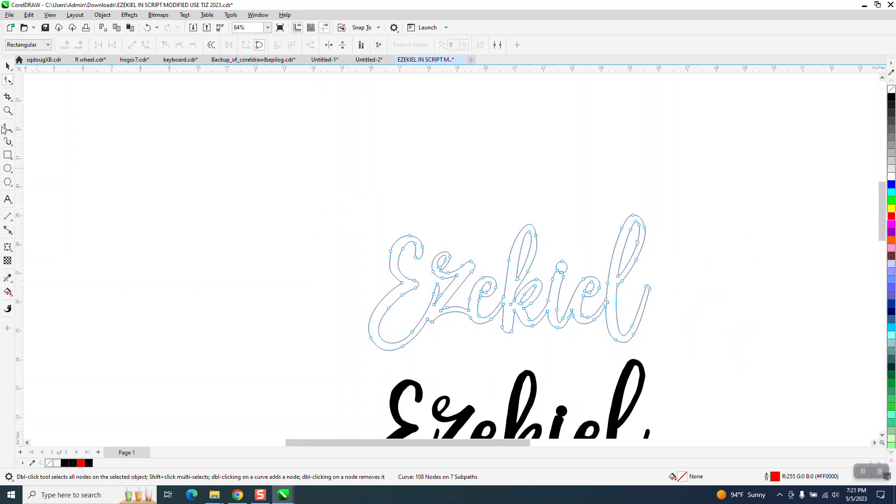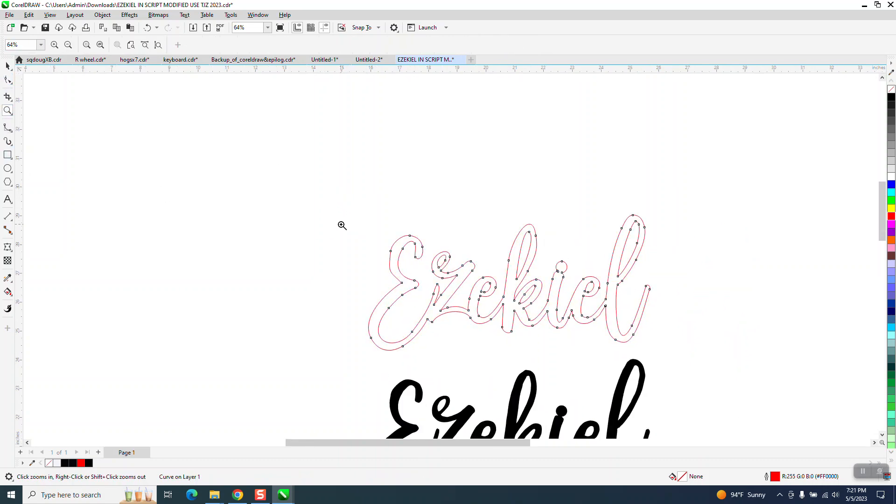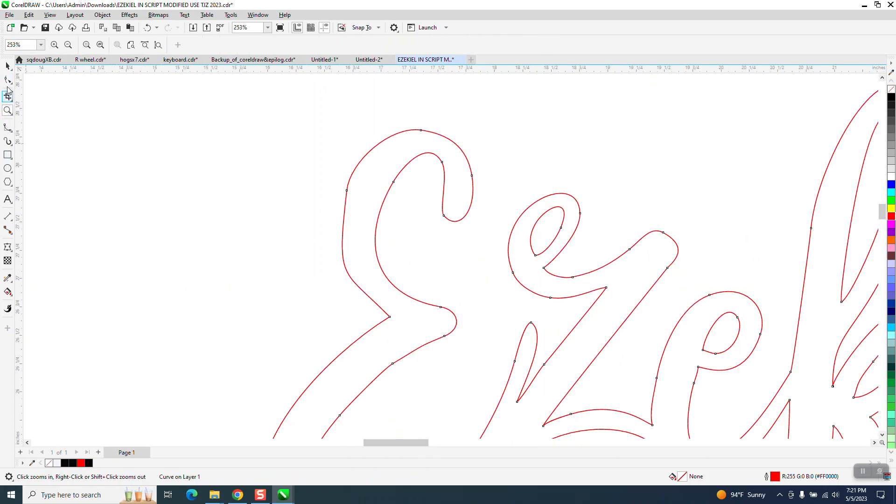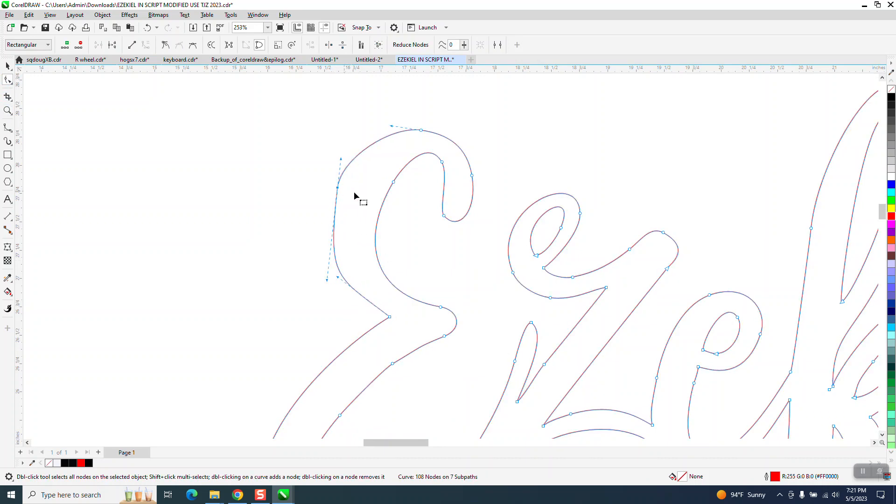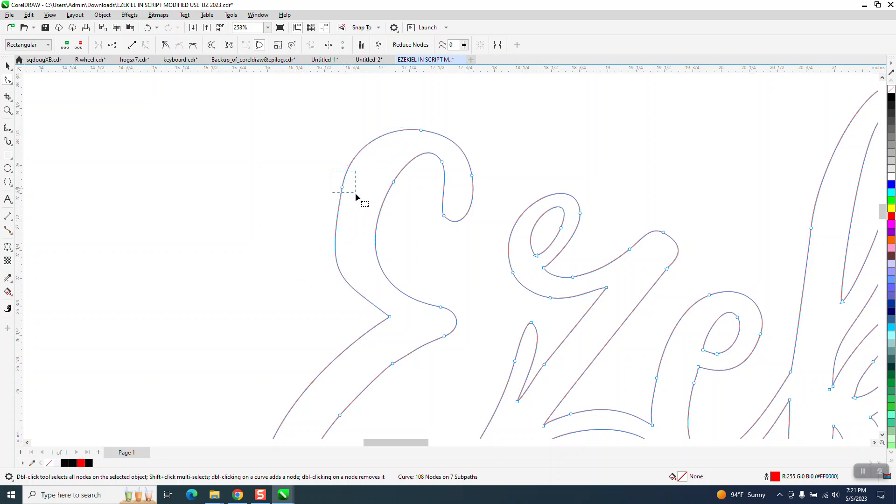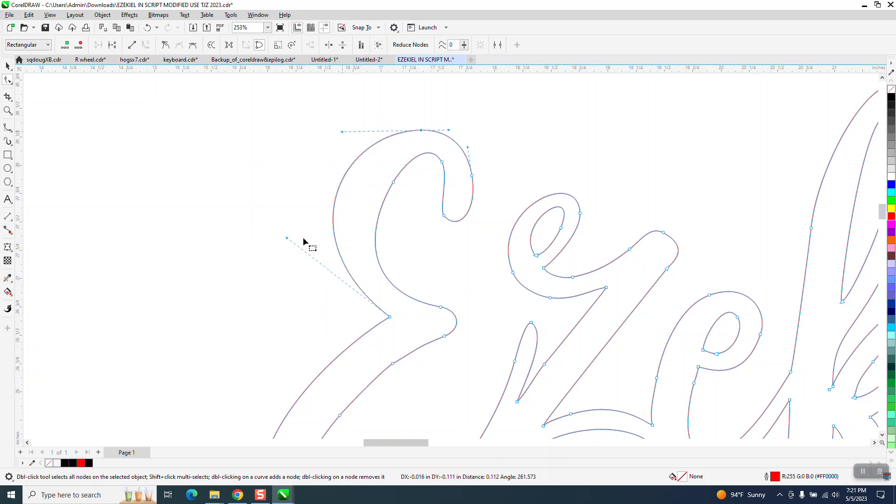I don't like the way that E is, but you can manipulate nodes around. We are actually going to compare these two. Let's delete that node, see what happens. I like it. Then you could always bring it down a little bit.